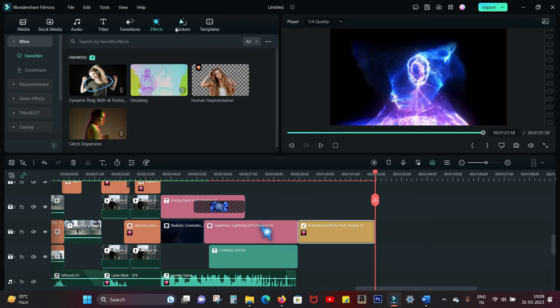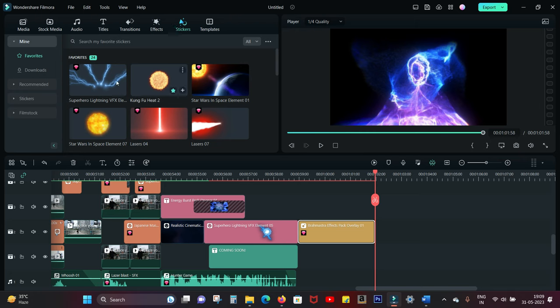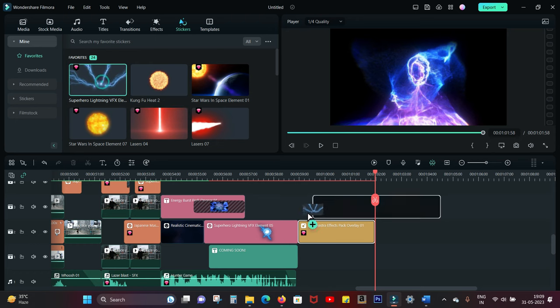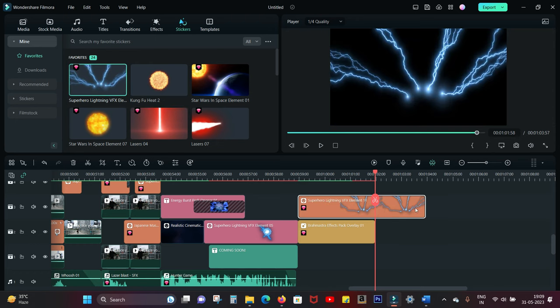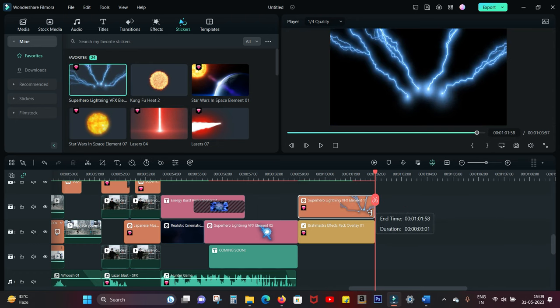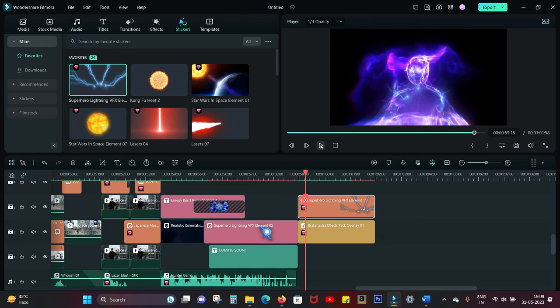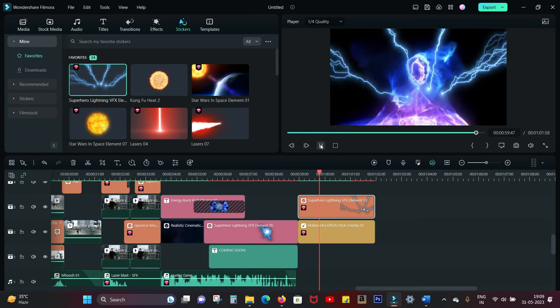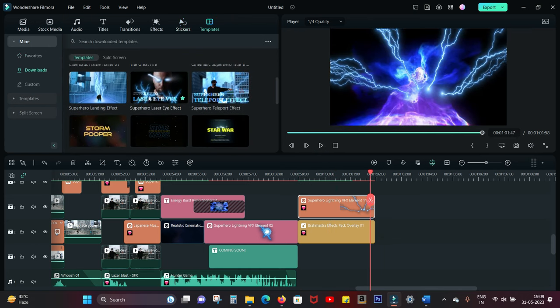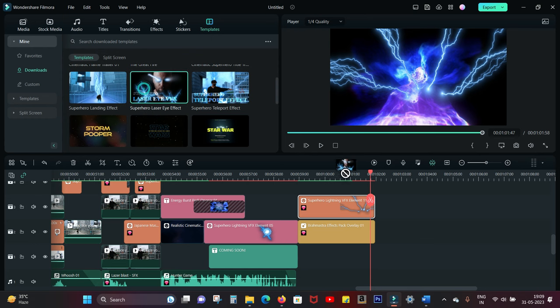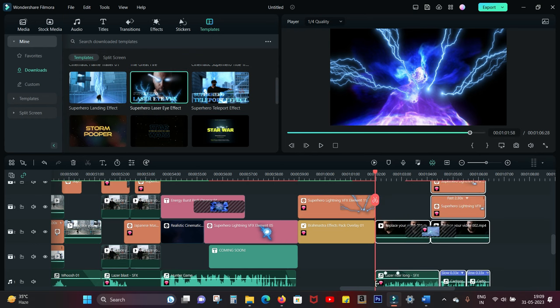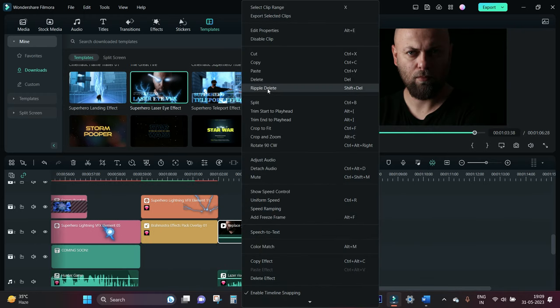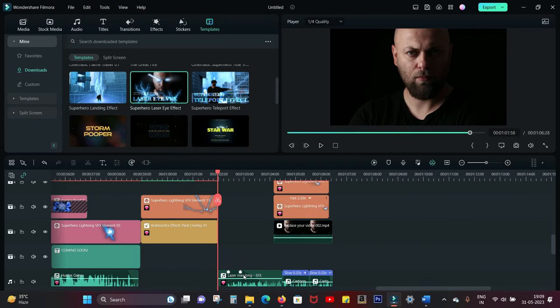Then move to the Stickers tab. Here you will find the Superhero Landing VFX Element 11, so let's add that to the timeline as well. And this is the result. The last template I used is called Superhero Laser Eye Effect, so drag and drop, and I deleted the first slides.